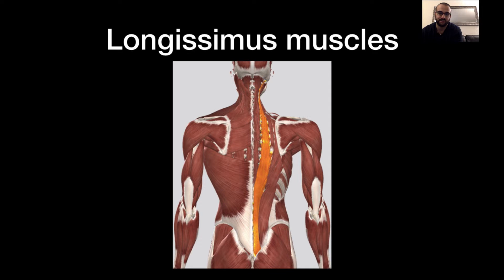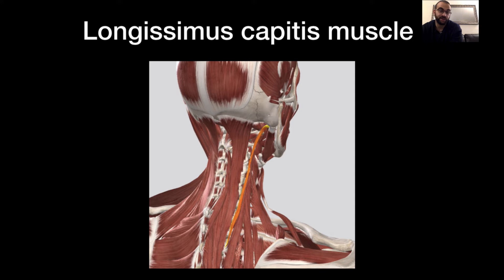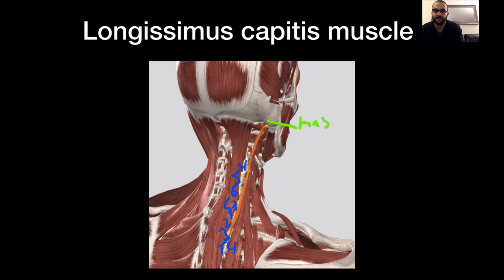The next muscle group is the longissimus muscles, which consist of three parts: the capitis part connecting with the head, the cervical part connecting with the neck, and the thoracic part connecting with the ribs. The longissimus capitis originates from C4 to T4 and inserts at the mastoid process of the skull. When this muscle contracts, it pulls the head backwards and also rotates it to the side.